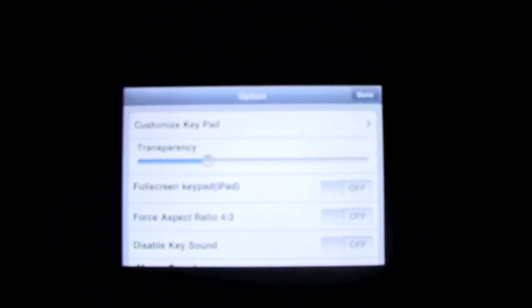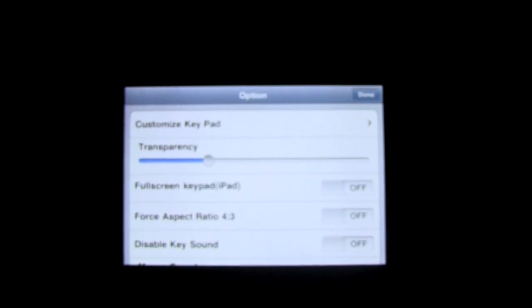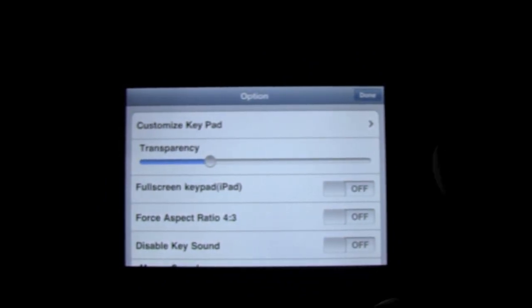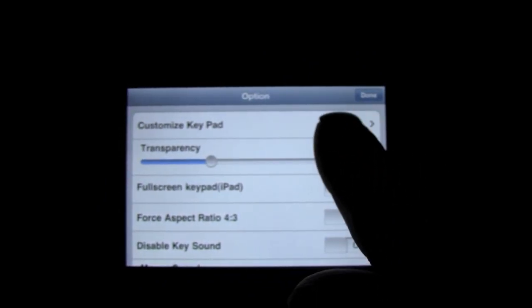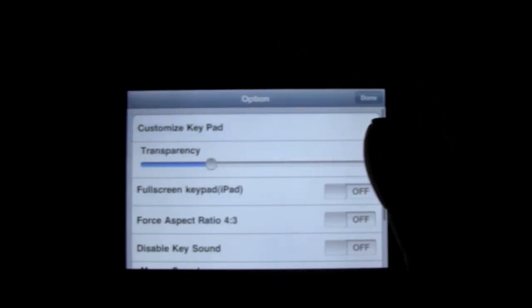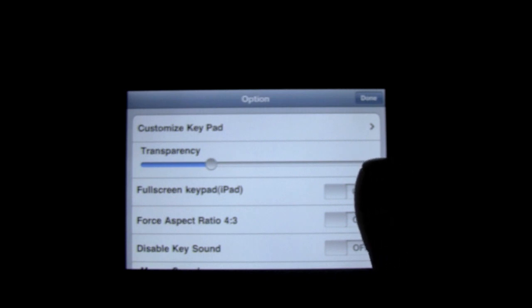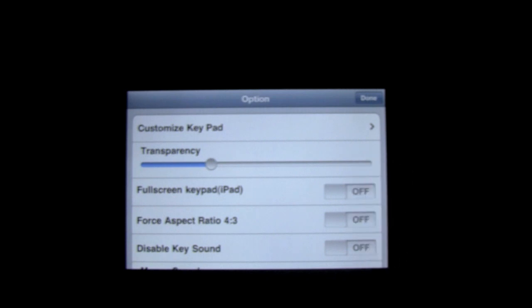So here, first click on the options. And here are the options. You have the customized keypad. You can go back. You can change the transparency of the screen. You have full screen. This is also compatible with the iPad for everybody. So everybody who has an iPad can go download it for that as well.